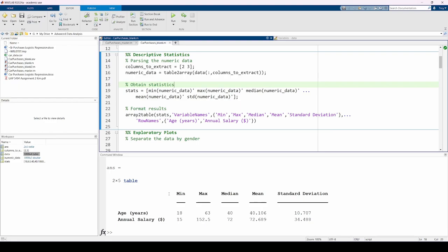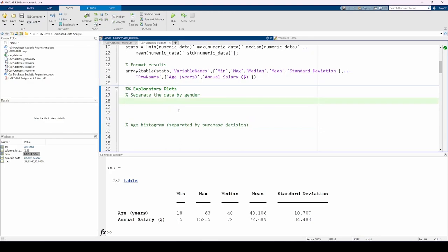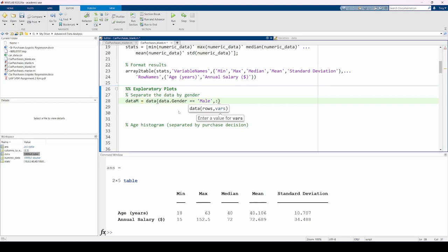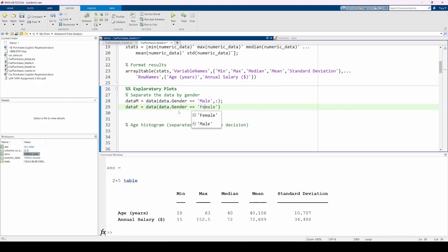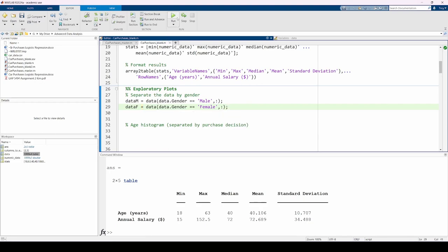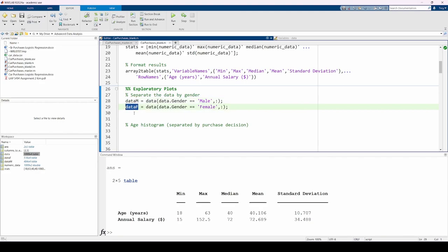Now, let's make some plots to explore the data. Let's start by making a histogram of the age distributions separated by gender and purchase decision. I'm going to make one window for all the males and one window for all the females. Within each window, I'll make two histograms. The first histogram will show the age distribution for those who purchased the vehicle, and the second histogram will show the age distribution for those who did not purchase the vehicle. Therefore, I first need to separate the data by gender. I'm extracting all of the male participants in the dataset and storing it in the dataM variable, and doing a similar operation for all of the female participants.